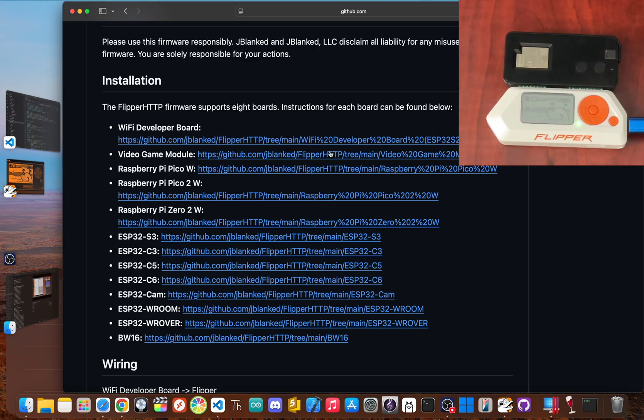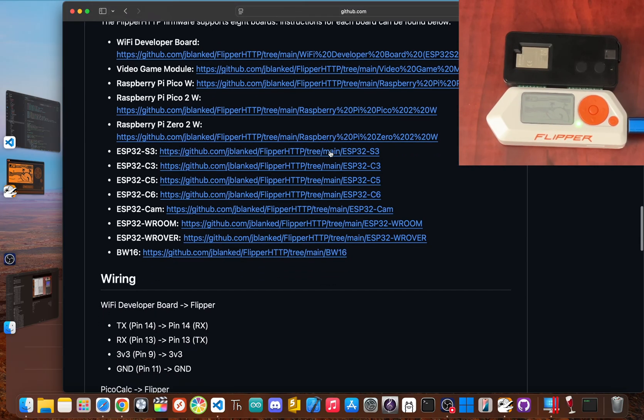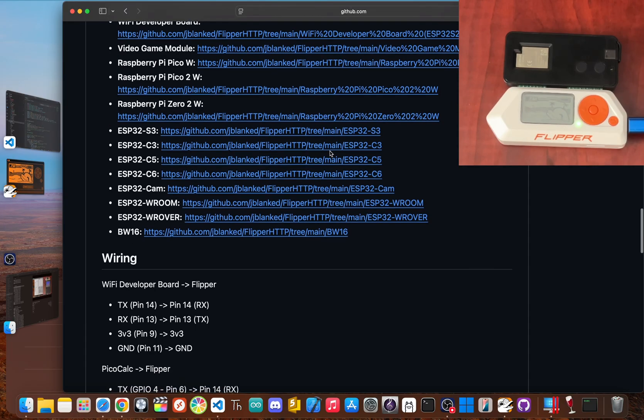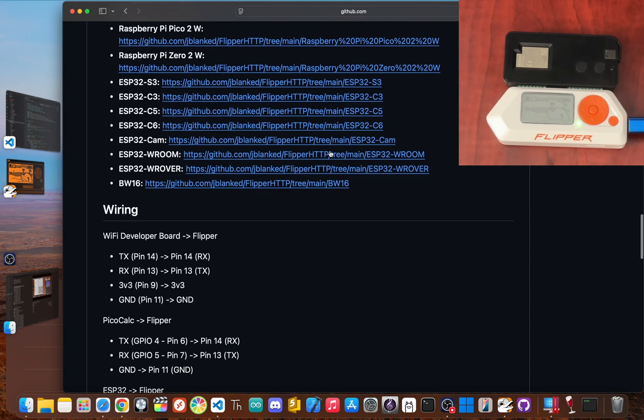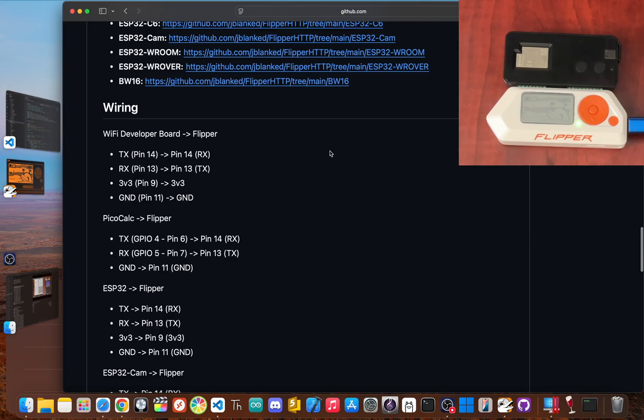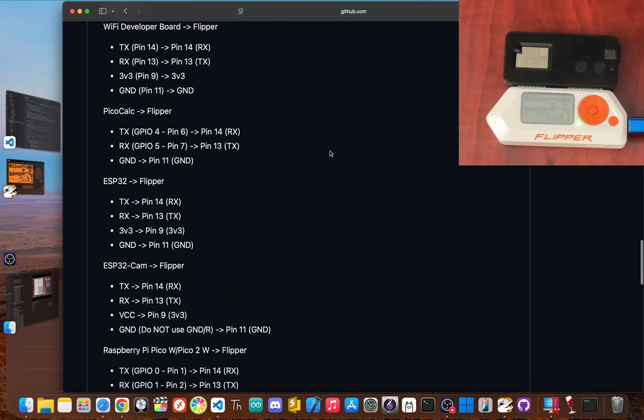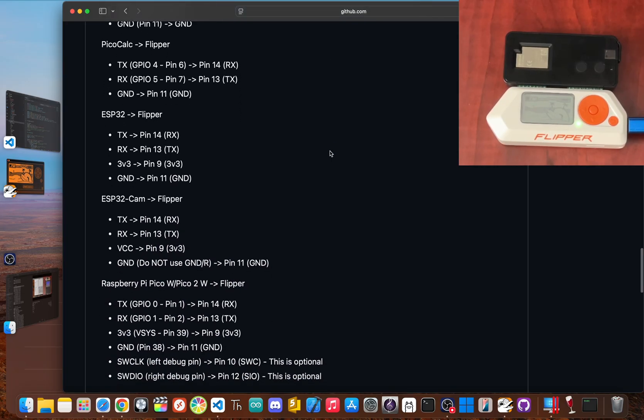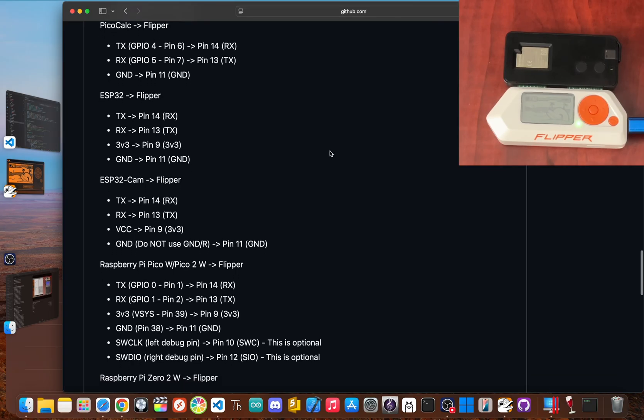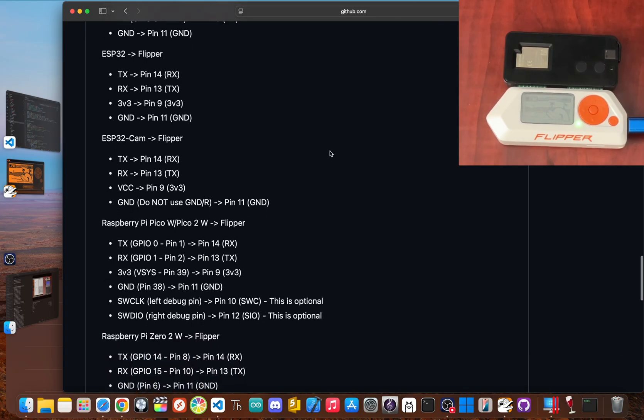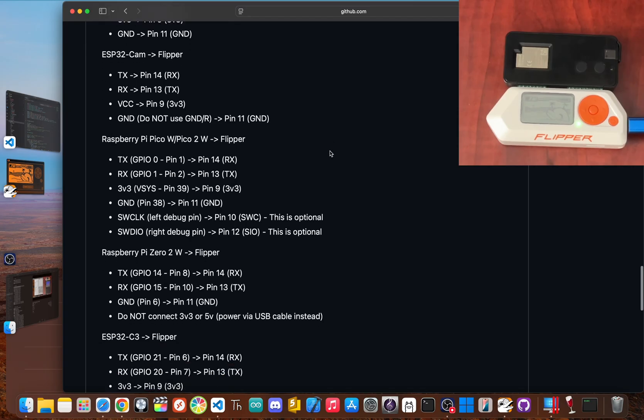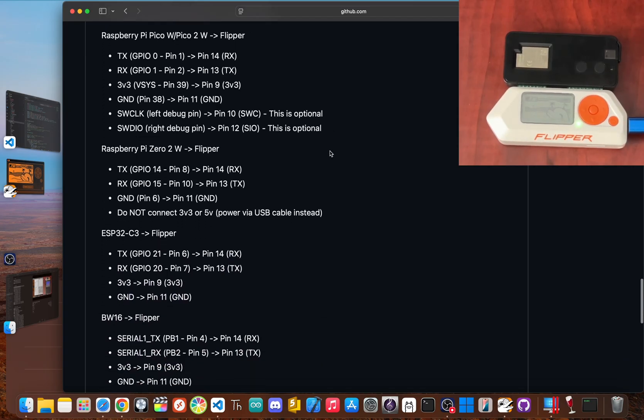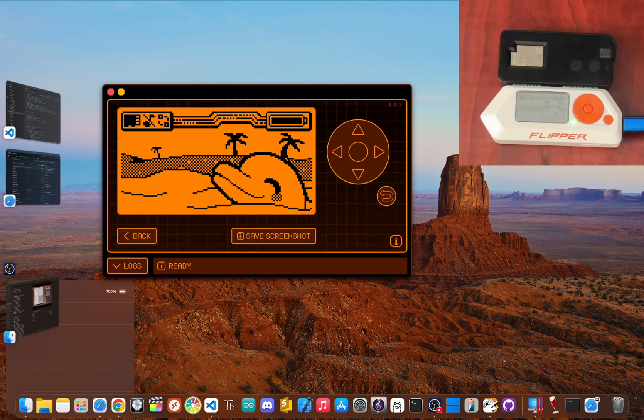By giving the Flipper the power to send and receive HTTP requests, it can download files, talk to APIs, and even crawl websites. This isn't some gimmick. It's a massive expansion of what the device can do, turning it from a cool hardware toy into a serious tool for online interaction.